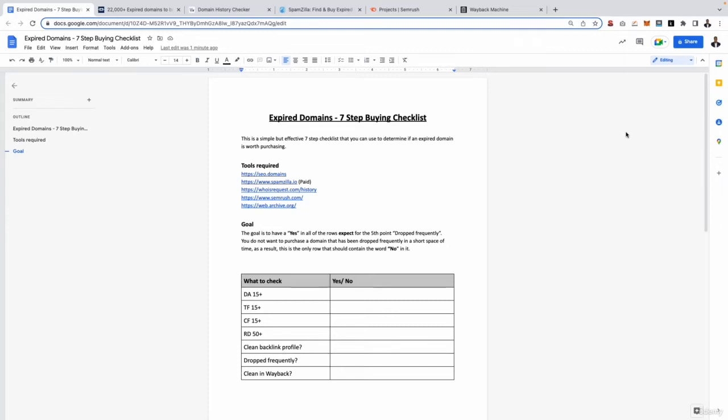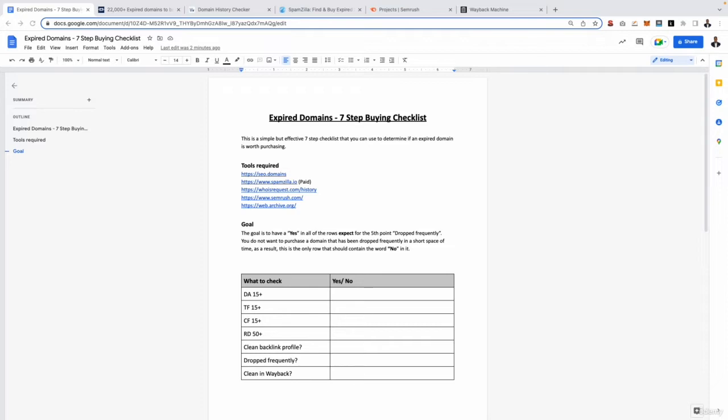Hello and welcome back! In the last video we went over the theory behind my seven-step buying checklist. However, what I want to do is go over a practical example and what better way to do that than by using a real-time walkthrough. So what we're going to do is go through the whole process from start to finish and that should give you a really good understanding and allow you to find the best expired domains out there.